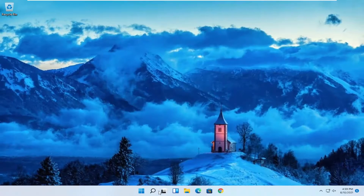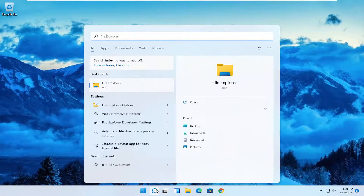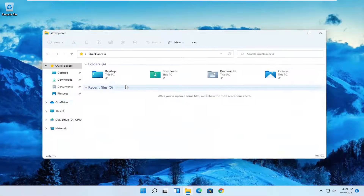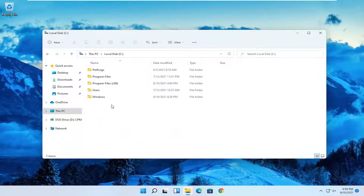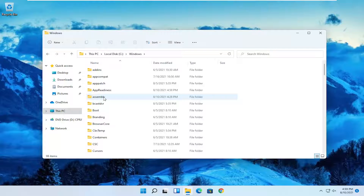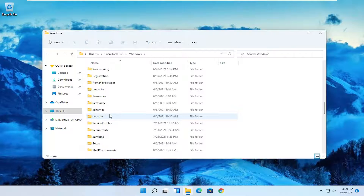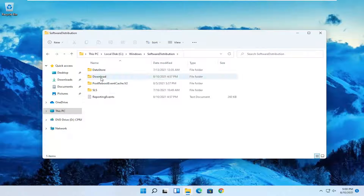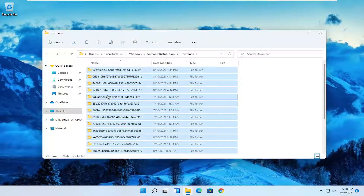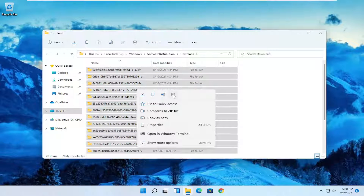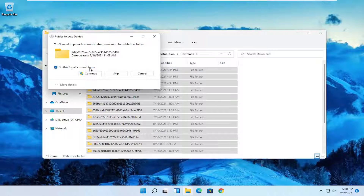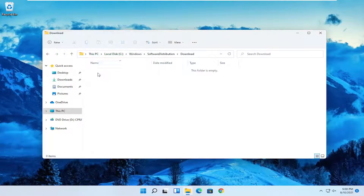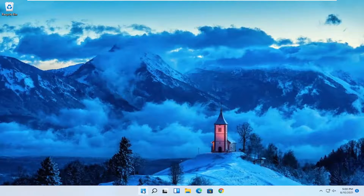Once that's done, close out of here. Open up the search menu and type in File Explorer — go ahead and open that up. Select This PC on the left side, then double click on your local disk where Windows is installed. Double click on the Windows folder, then go down to Software Distribution and double click on it. Double click on the Download folder, then tap Ctrl+A to select all files and folders. Right click and delete. If there are any items it cannot remove, that's okay — you can skip them. Once it's done, close out and restart your computer.